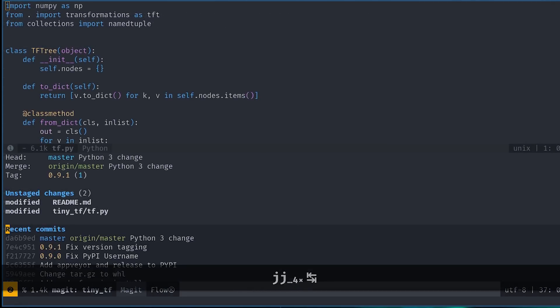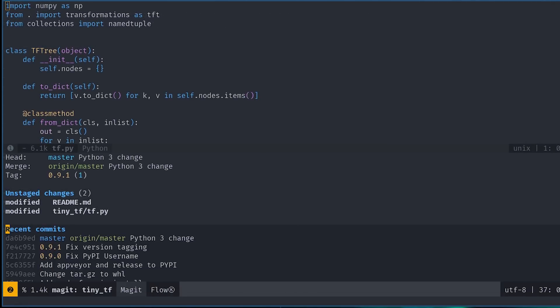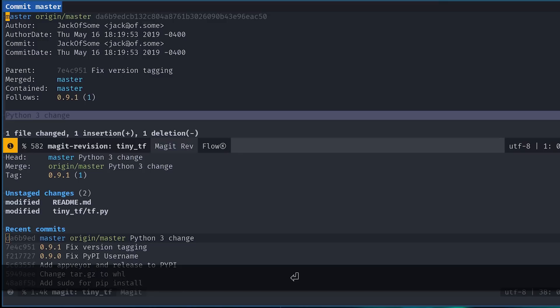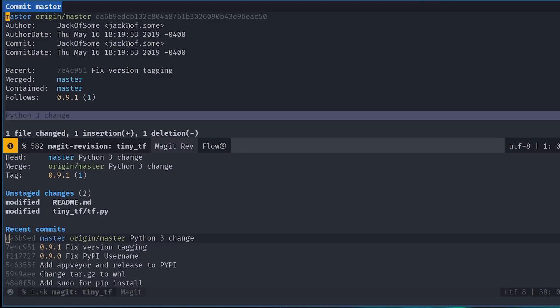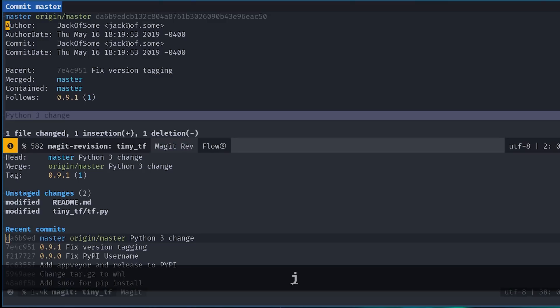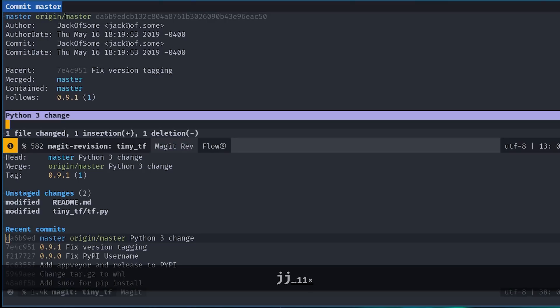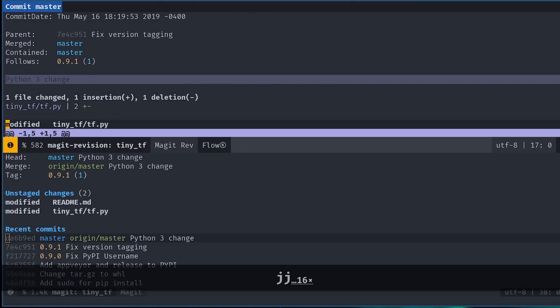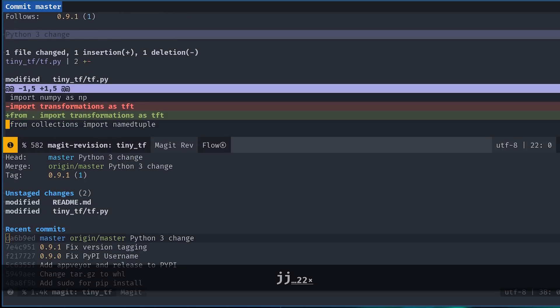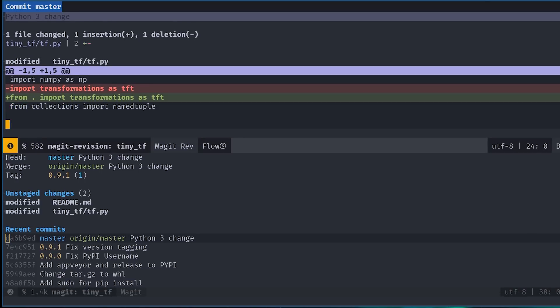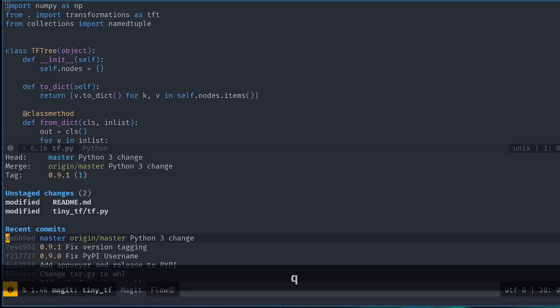You'll also see a section called recent commits. This one is pretty self-explanatory. You can go to it and hit enter on any of the commits to inspect them individually as well. The resulting buffer can be navigated as if it's a normal file, and you can also quit it using Q.